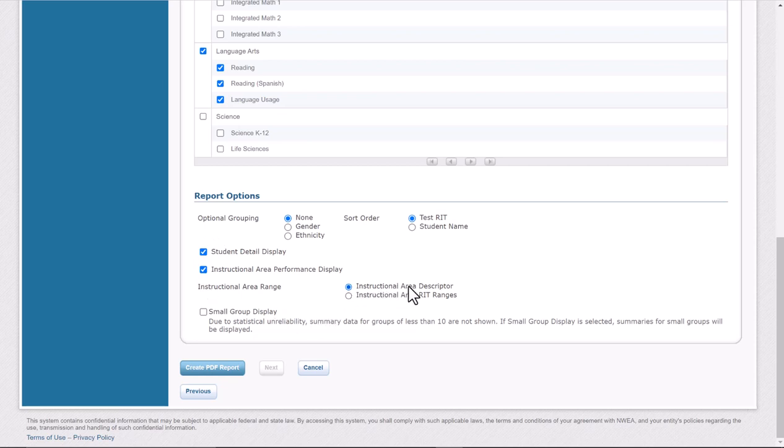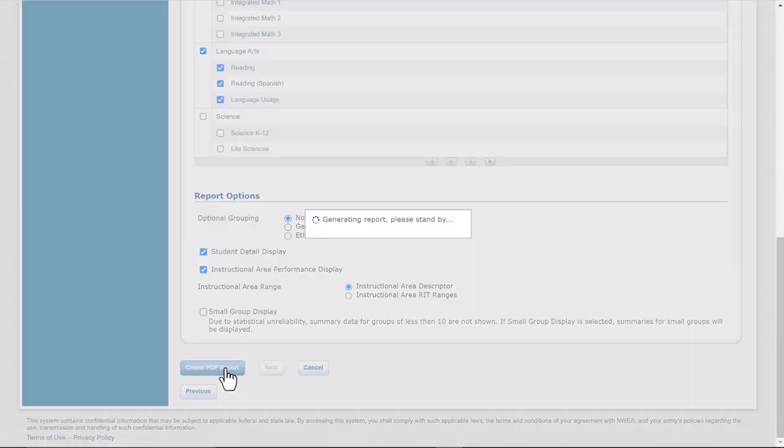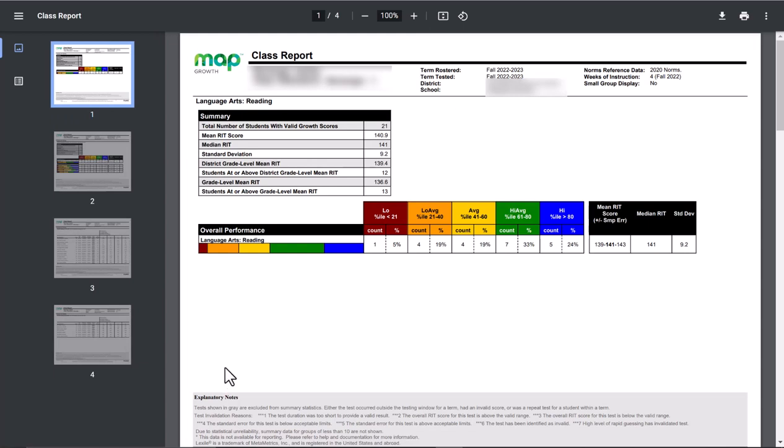Go down to where it says Create PDF Report, and then it should open just like that.